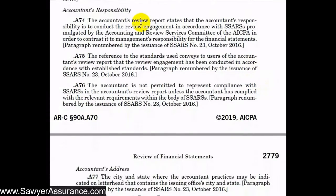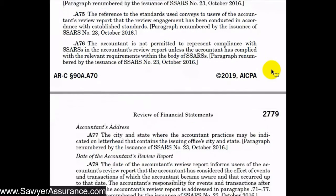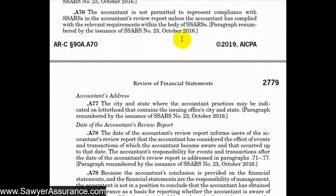In the accountants' responsibility section, we state our responsibility to perform the engagement in accordance with SSARs. This provides a contrast to management's responsibility: management is responsible for the financial statements, while we are only responsible for performing the review engagement in accordance with SSARs. By referencing SSARs, we tell users we conducted the engagement in accordance with established standards. We are not allowed to represent that we complied with SSARs unless we did comply with all relevant requirements.